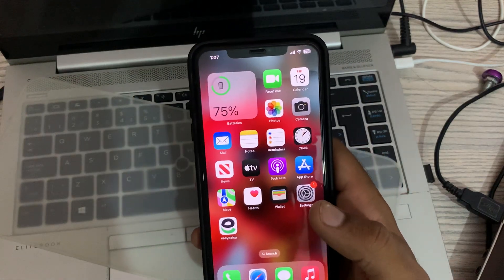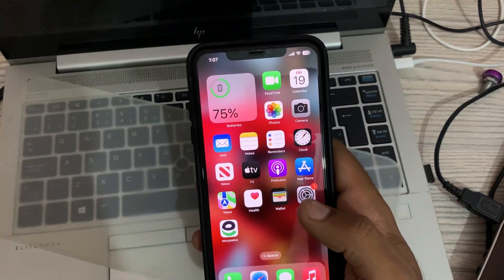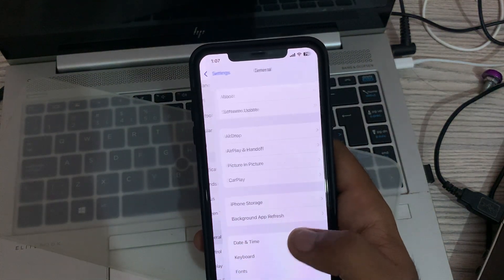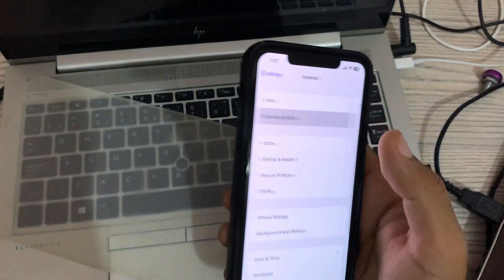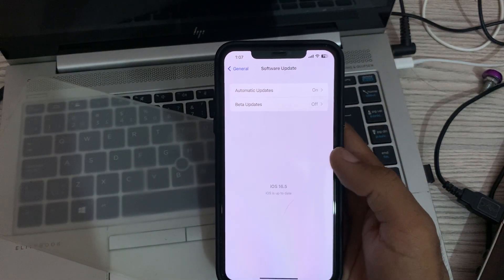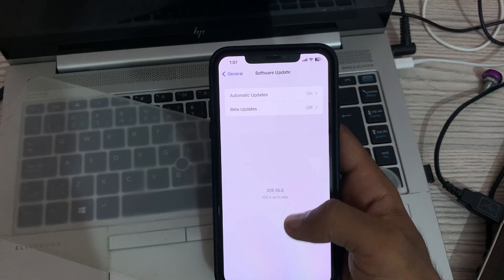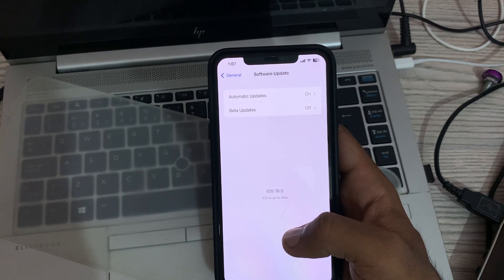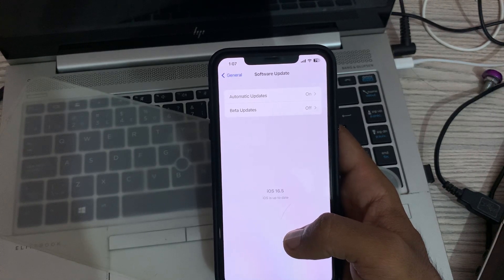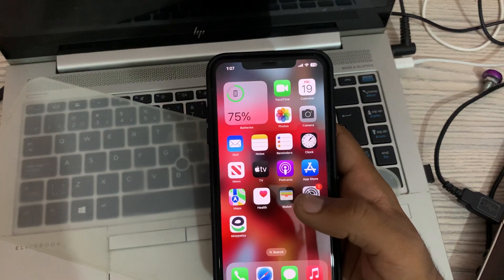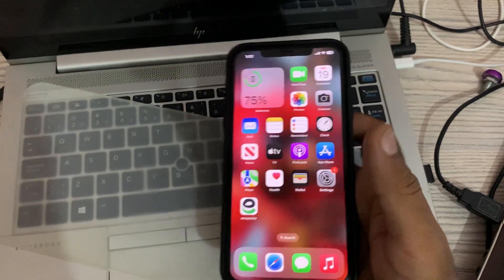The next solution is to update your iPhone version. Go to Settings, tap on General, then tap on Software Update. Wait for it to check for updates. If there is an update available, update your iPhone to the latest version.